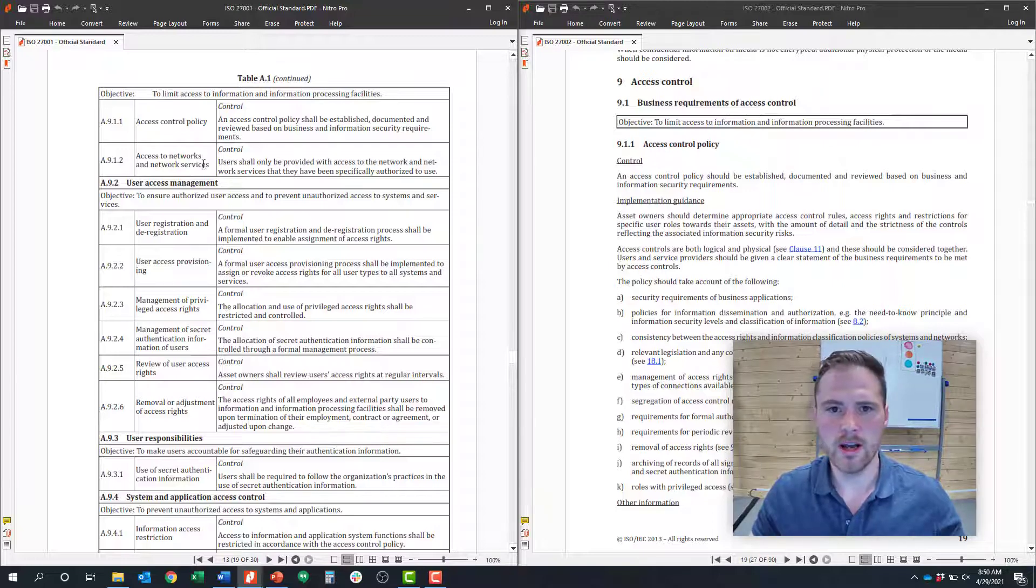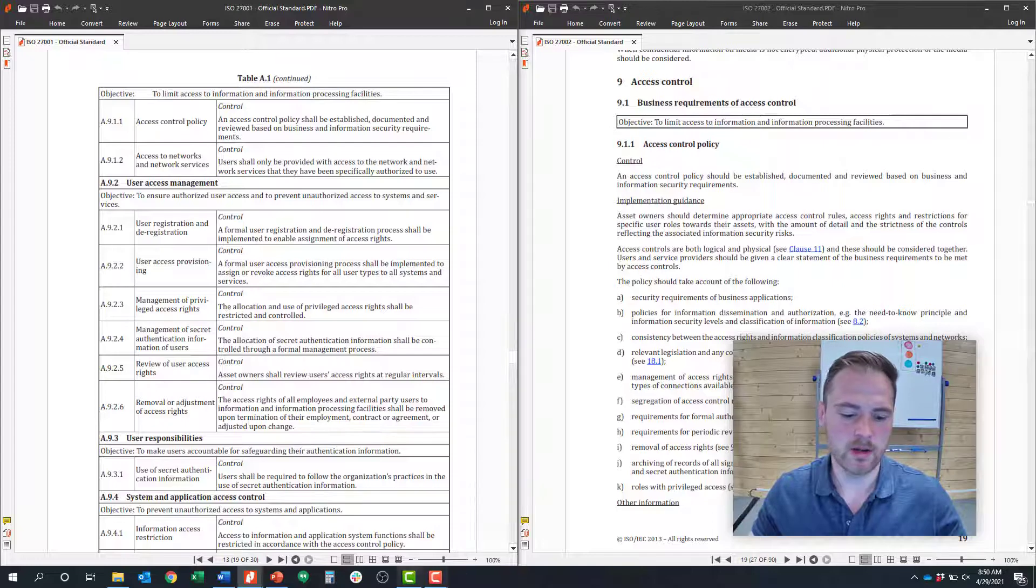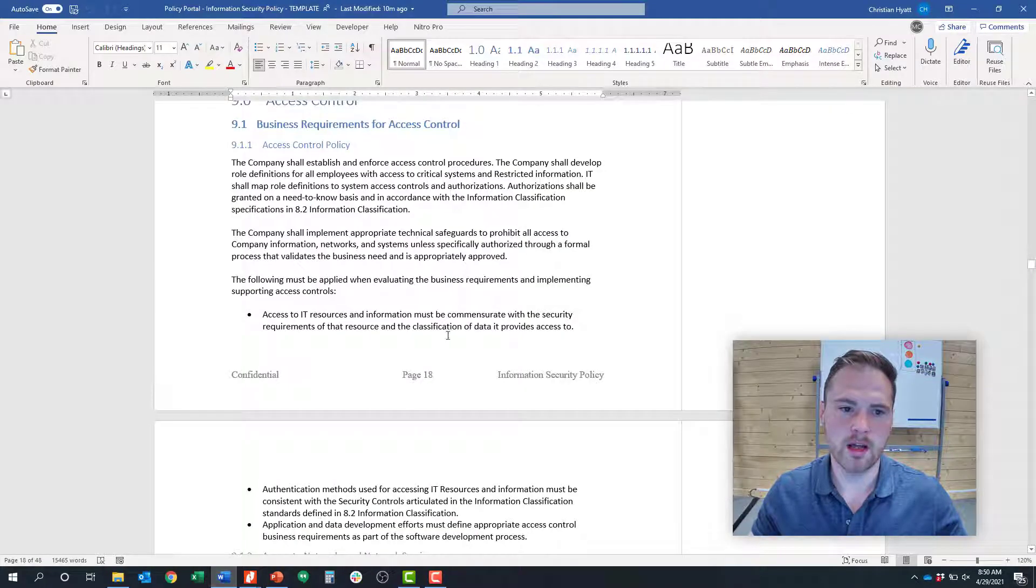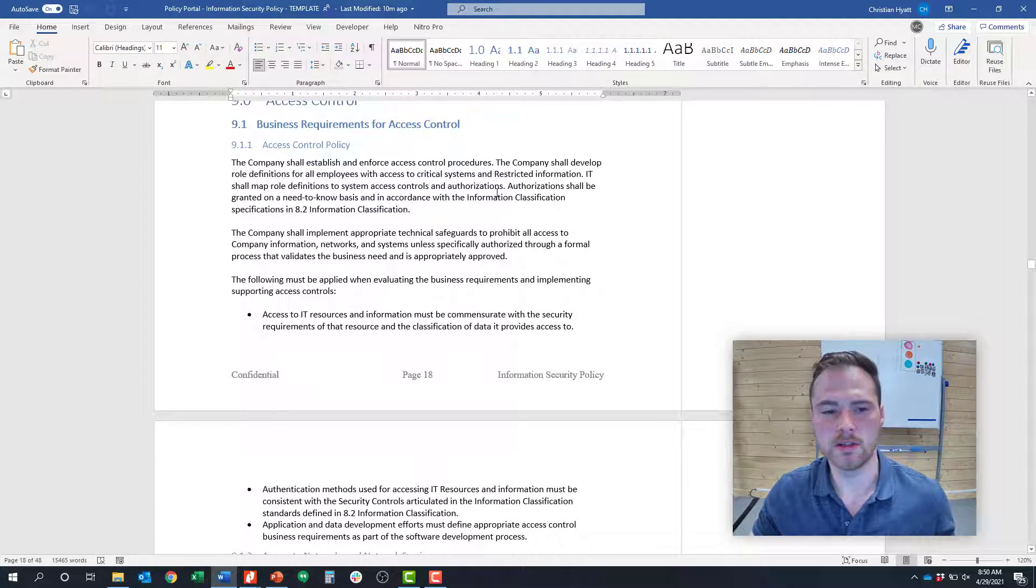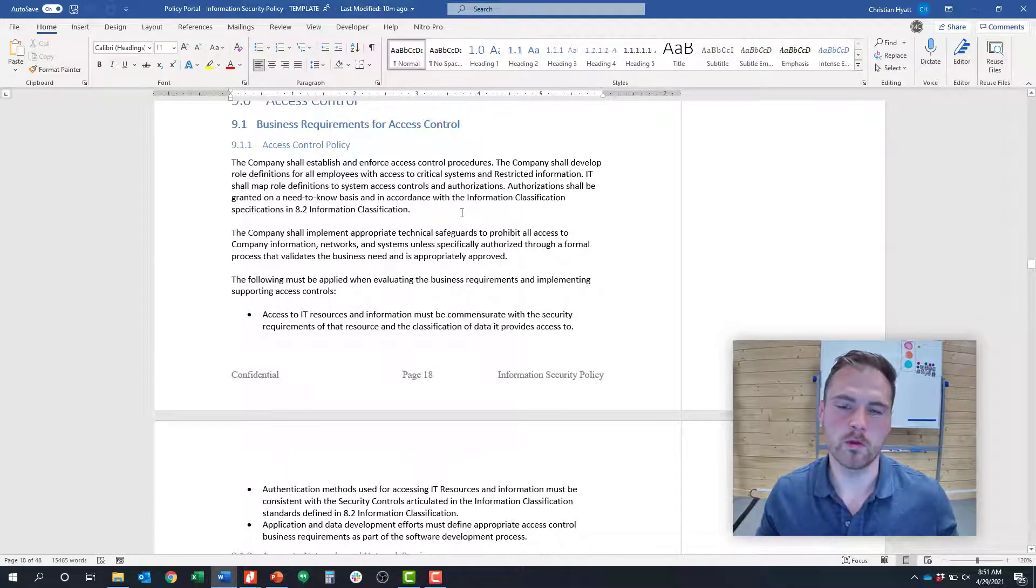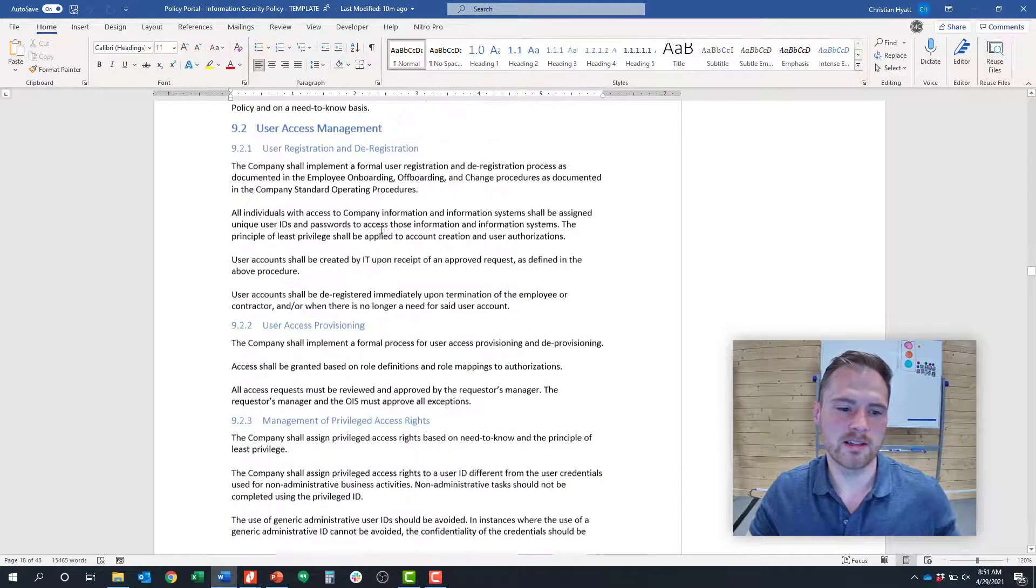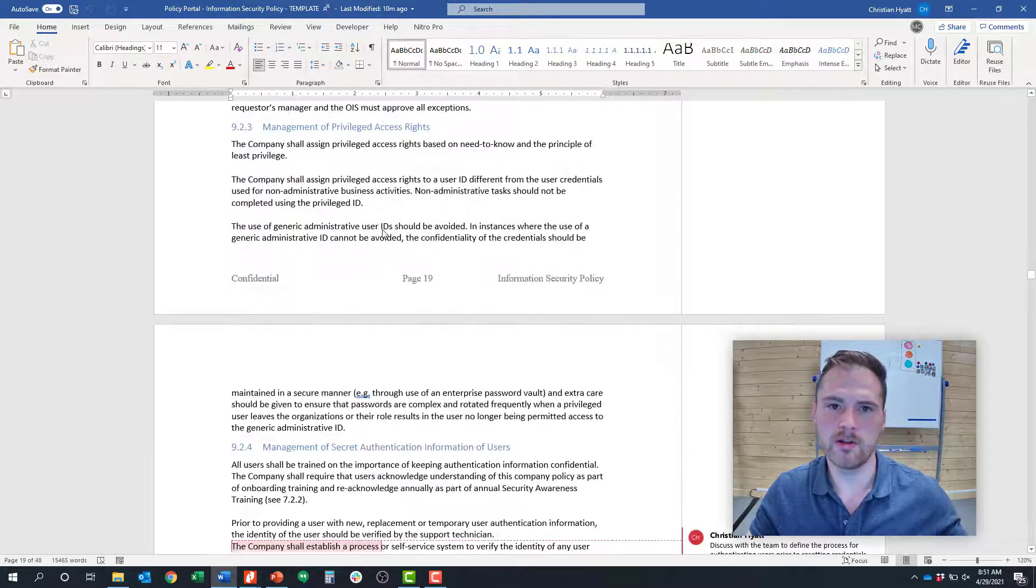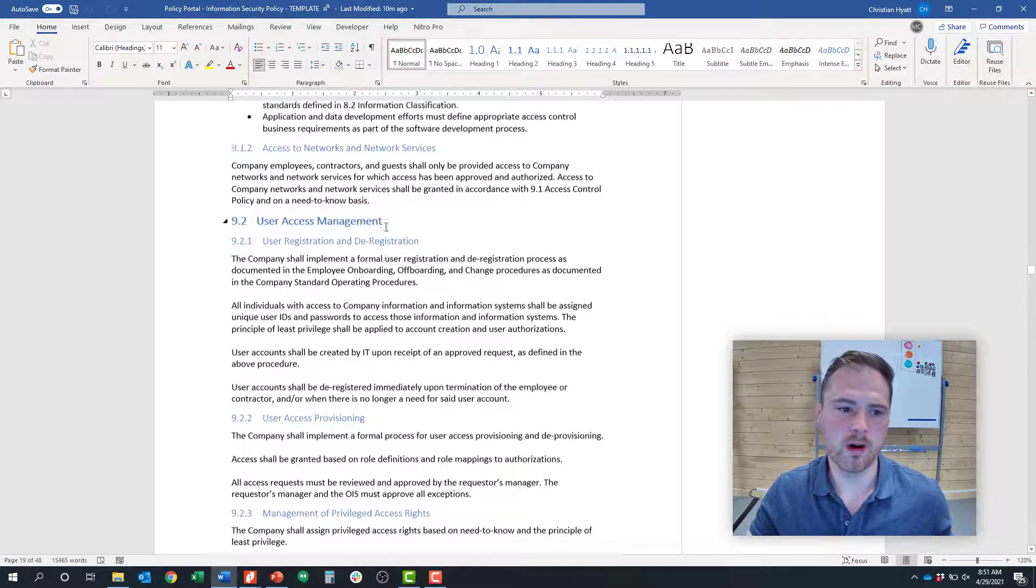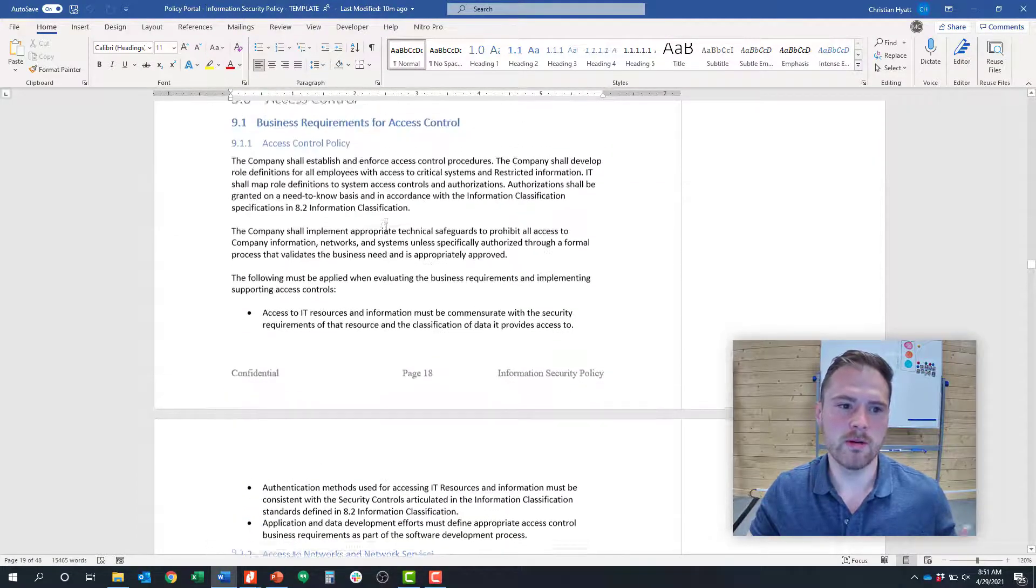Let me hop into an access control policy because I want to show you an example. What I have up here on my screen is RISC 360's example ISO 27001-based security policy. You can see that we talk a lot about access, all the different clauses, and the different sub-requirements around access control.